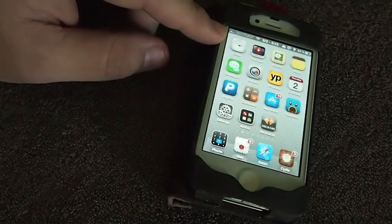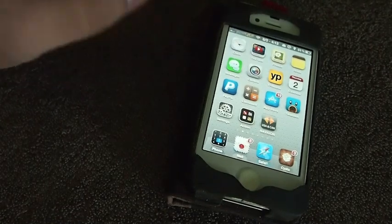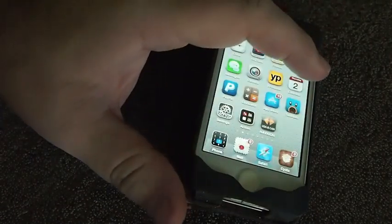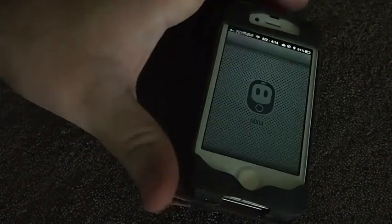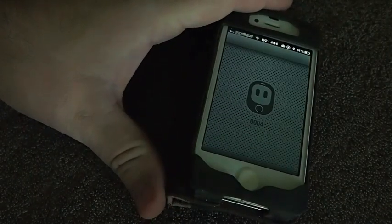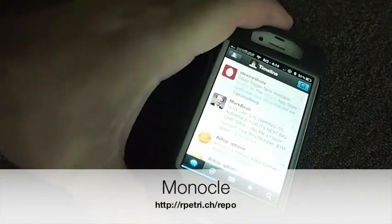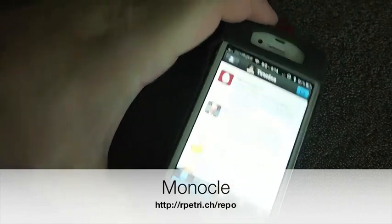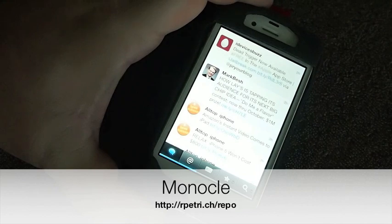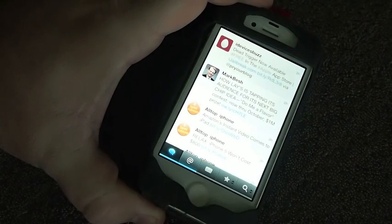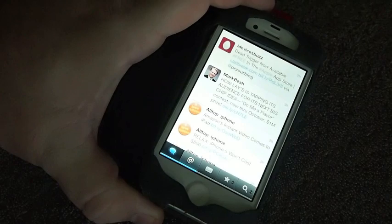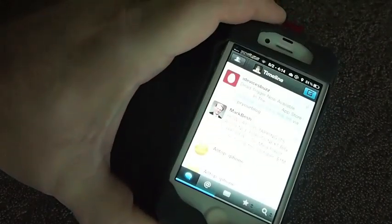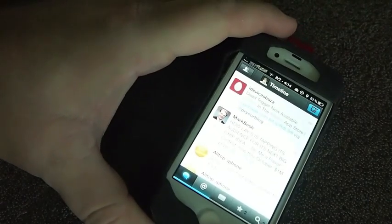Another free one in the Ryan Petriech repo is called Monocle. What Monocle does is if you open an application, let's say we open TweetBot. To get rid of the status bar we just have to shake our device and the status bar goes away. Sometimes you have to shake it a little harder than others, but it works pretty good for the most part. And like I said it is free, and if you want to come back you just shake it and it comes right back.